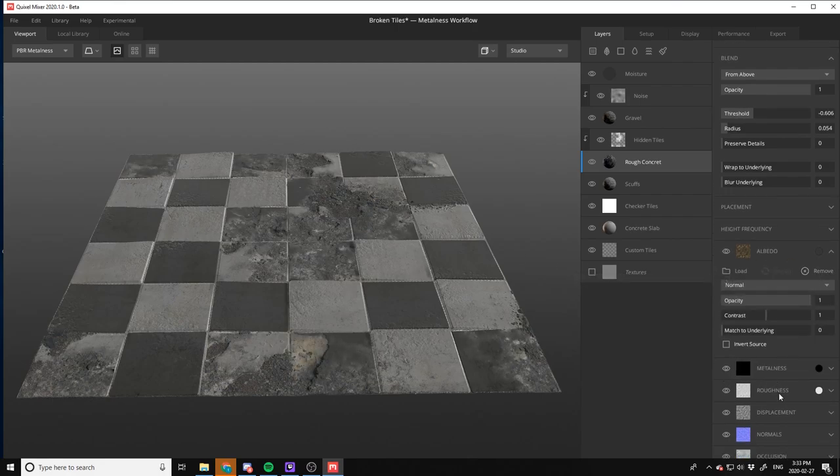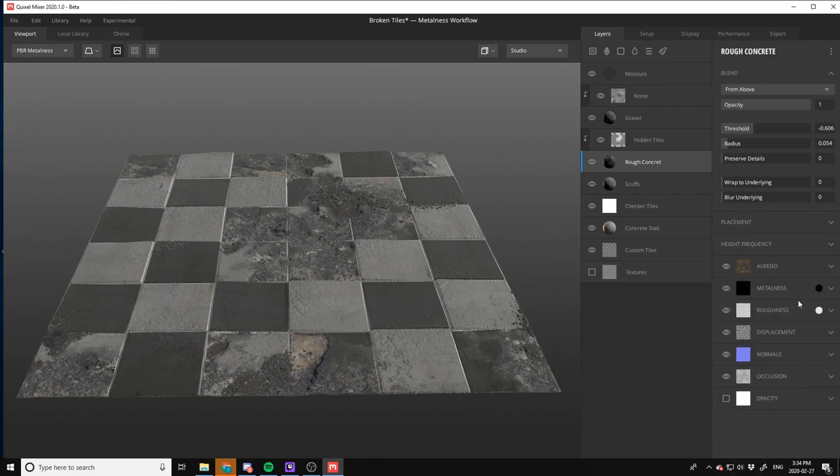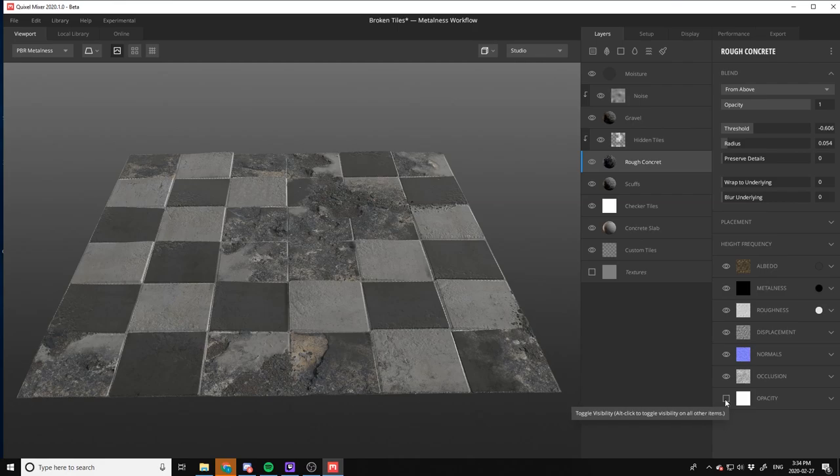The rough concrete is set here with the albedo map. If you wanted to drop that and just add grunge there, you can add that. And all of the maps are stacked right under it, so you can add everything from your metalness, roughness, normals, occlusion, opacity.